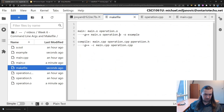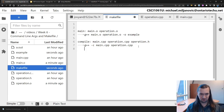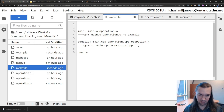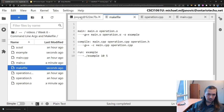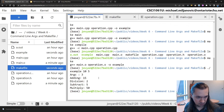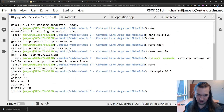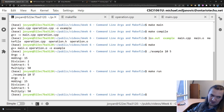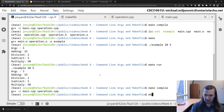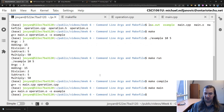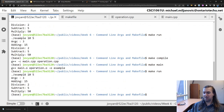I should also add a 'run' target that depends on example and executes './example 10 5'. After adjusting the font, I run 'make run' - that was really fast because I didn't have to recompile everything. So each step is distinct: 'make compile' creates the .o files, 'make main' links them to produce example, and 'make run' executes that example with the given arguments.